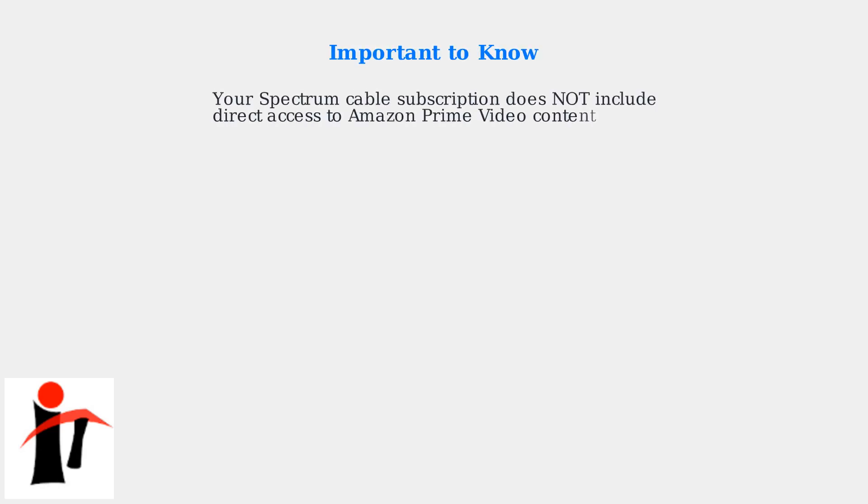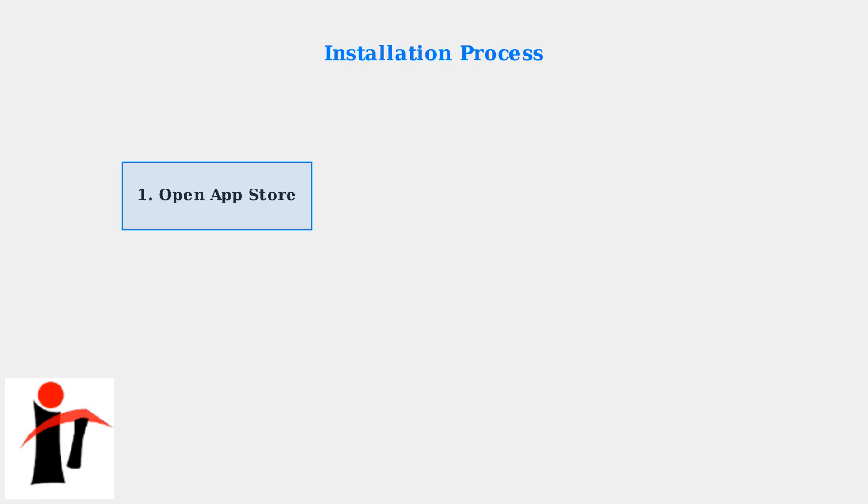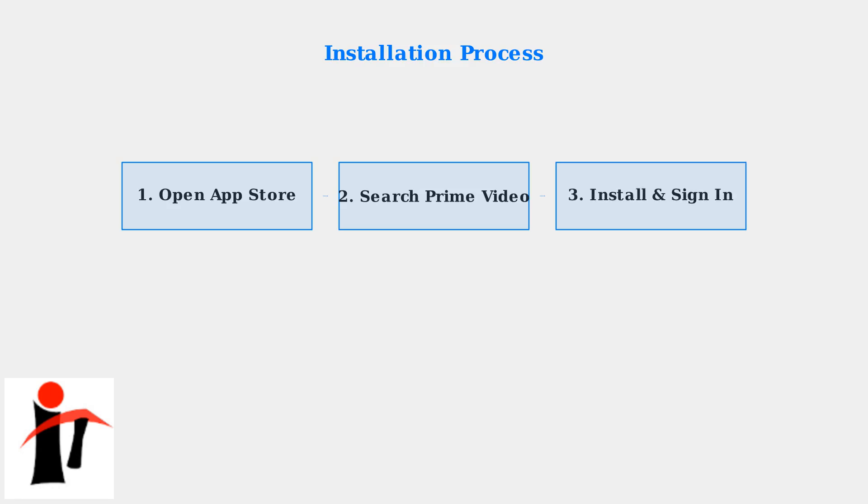Before we begin, it's important to understand that your Spectrum cable subscription does not provide direct access to Amazon Prime Video content. You'll need to install the Prime Video app separately on your streaming device. The installation process follows three simple steps across all compatible devices.